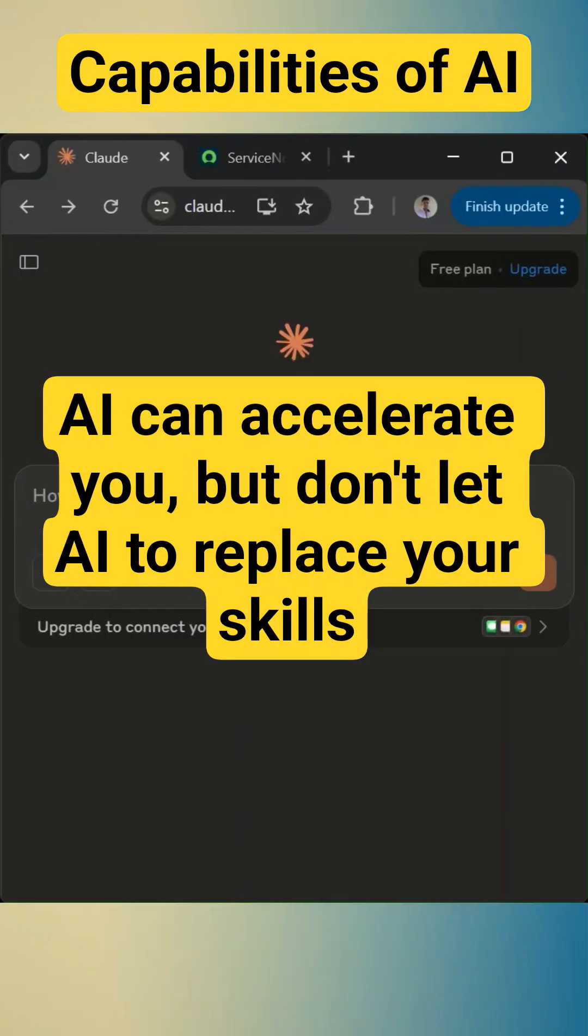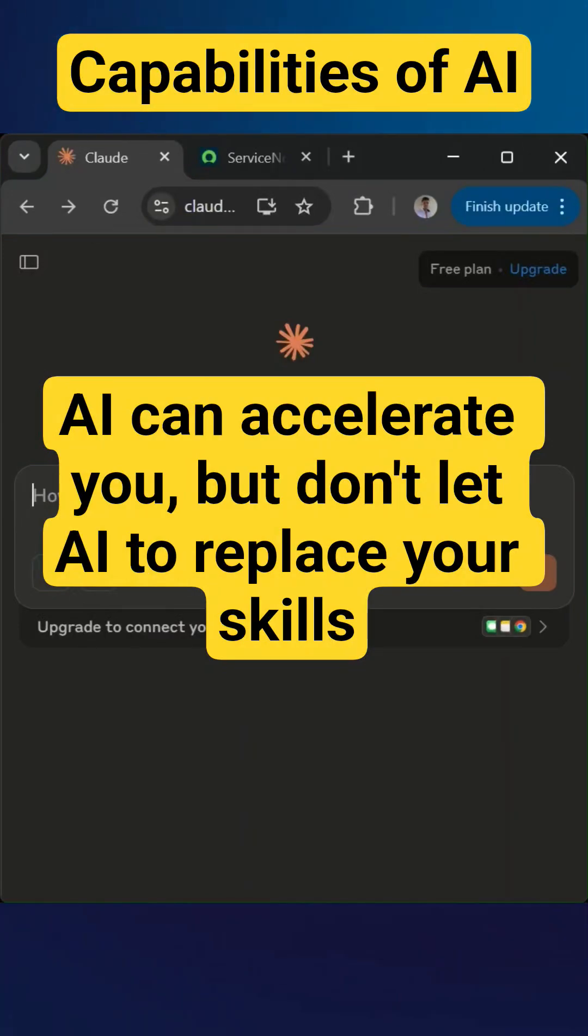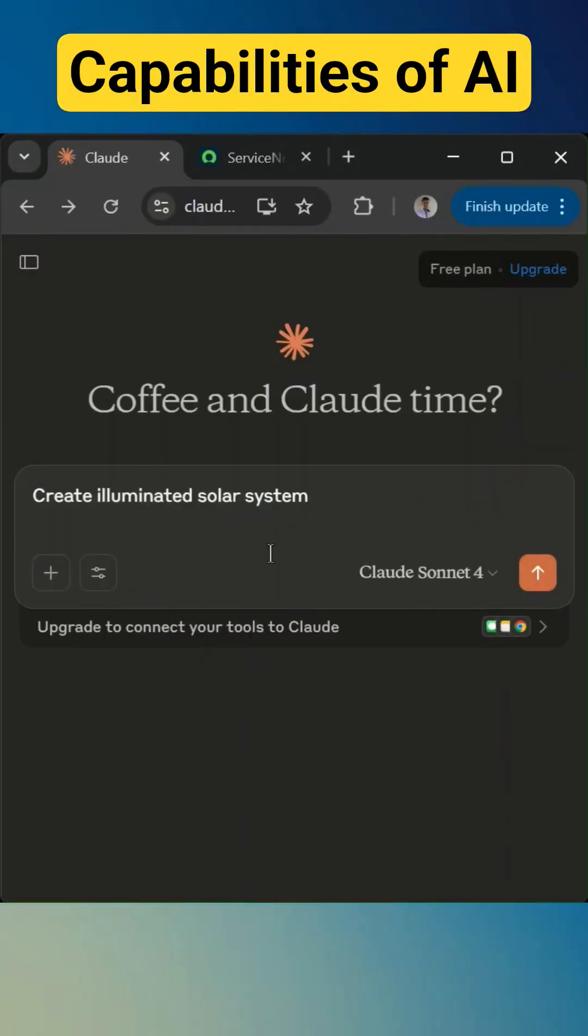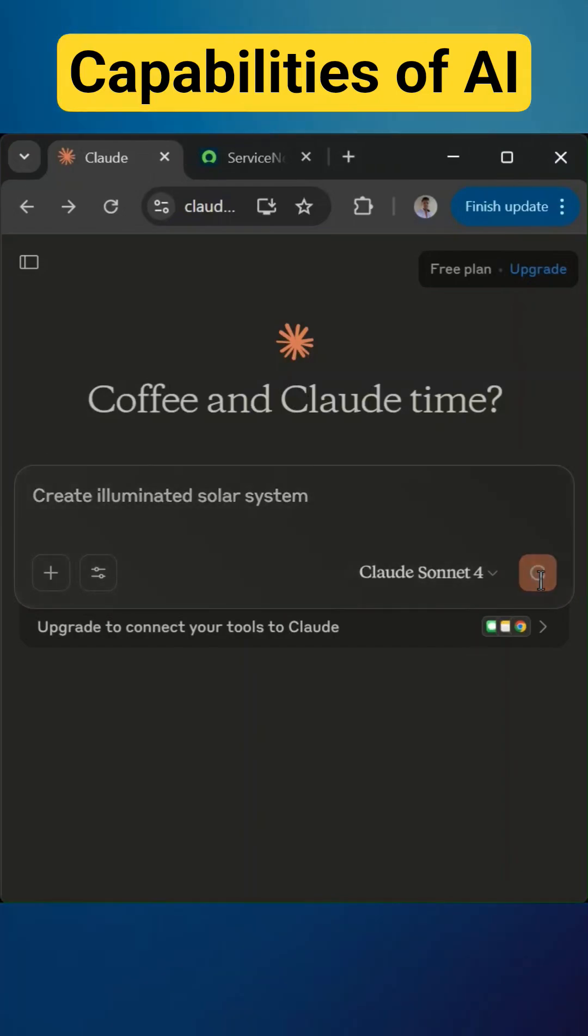Let's create an illuminated solar system using AI to check the capabilities of the AI. So I'll give the prompt: create illuminated solar system, and I'll run this.